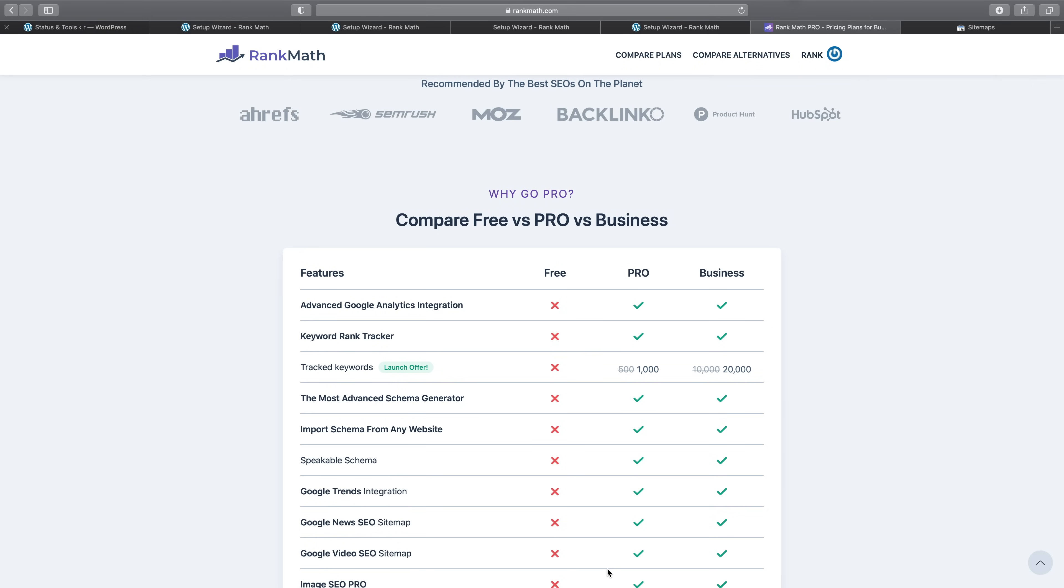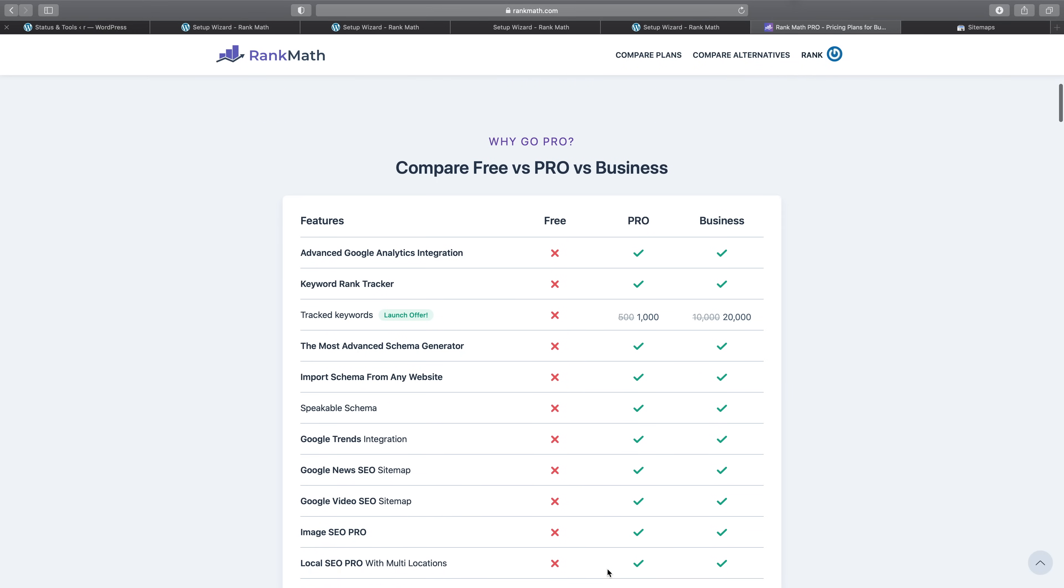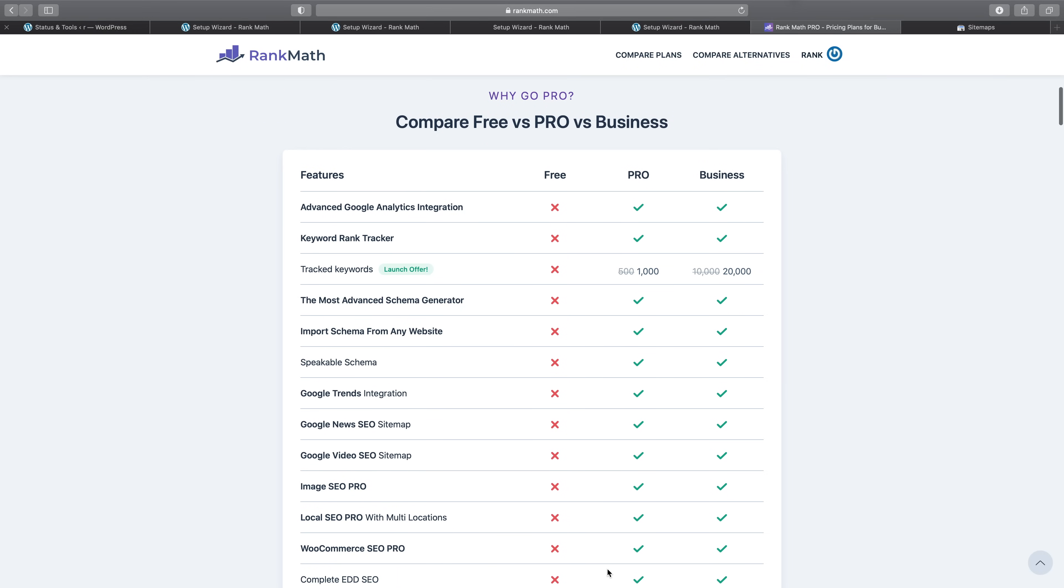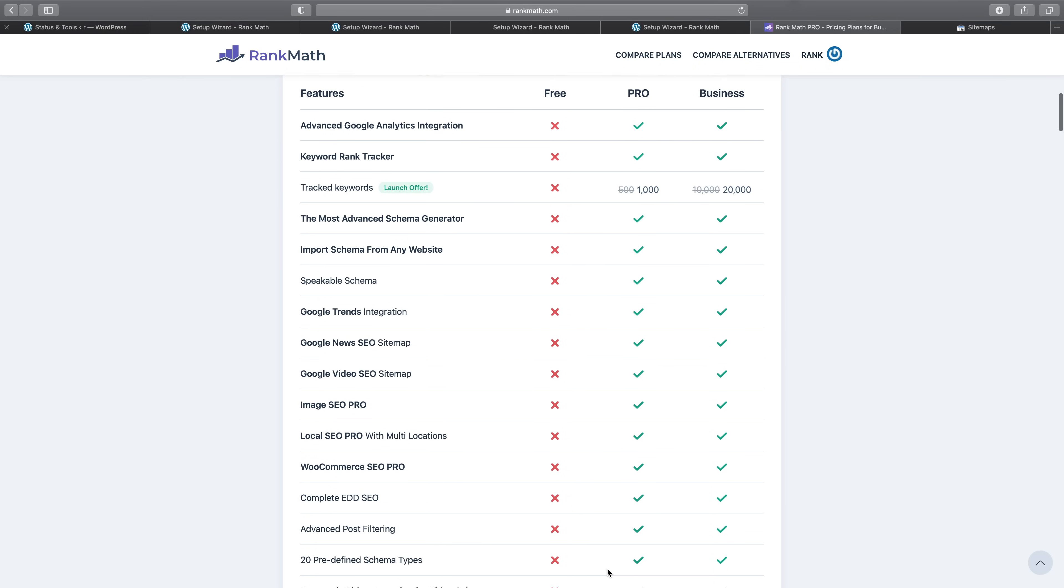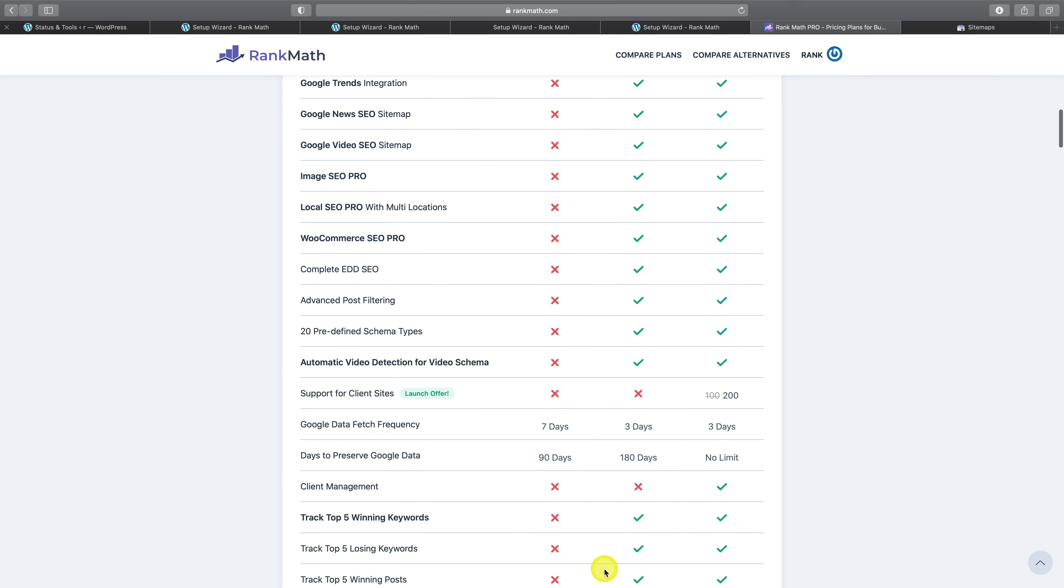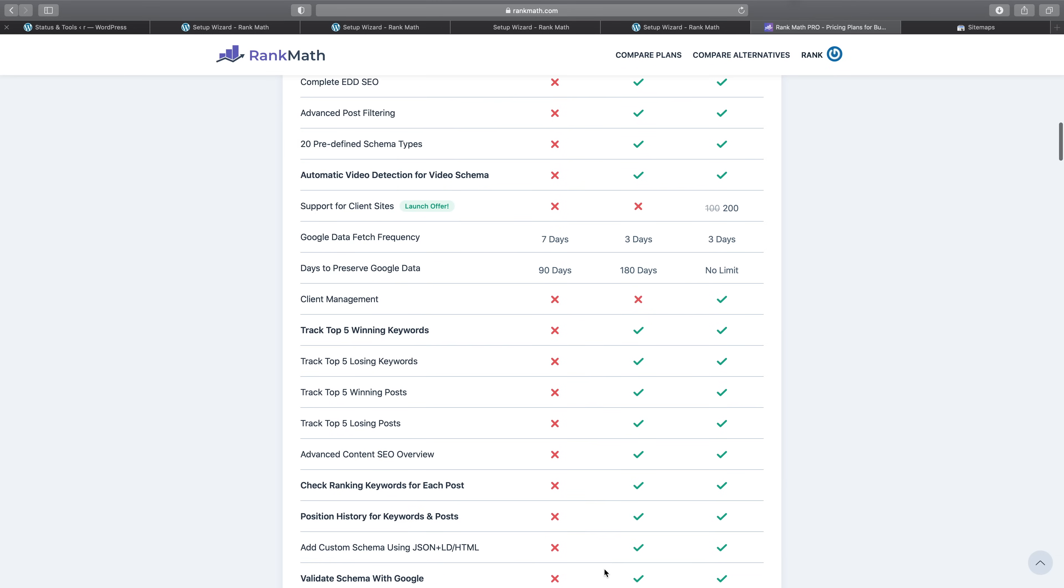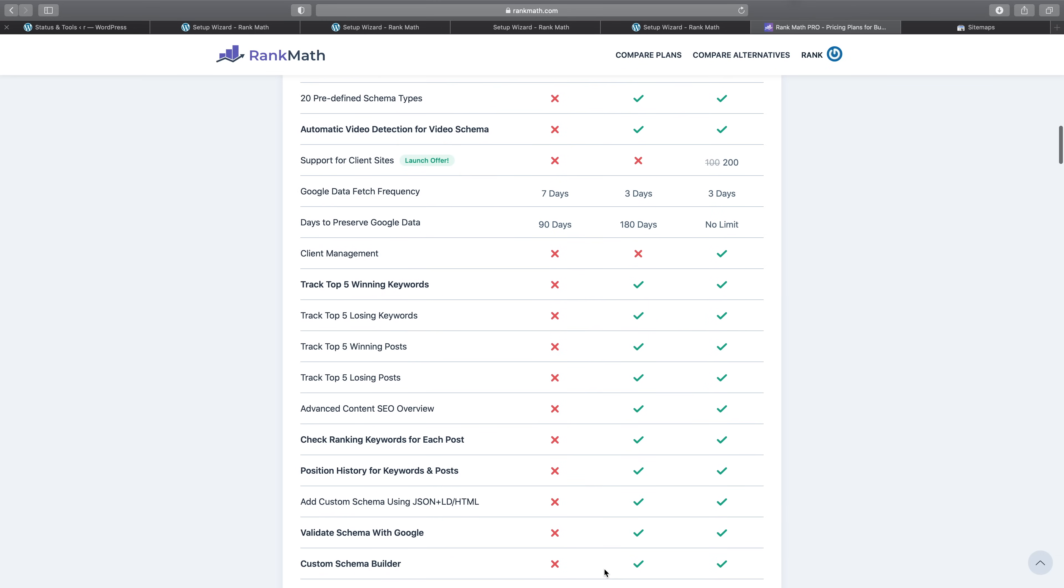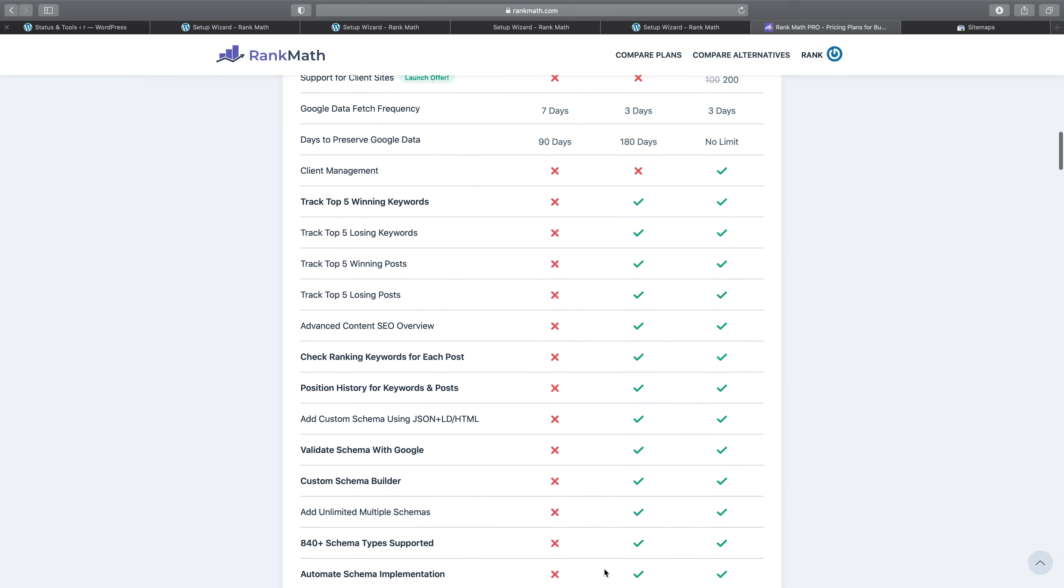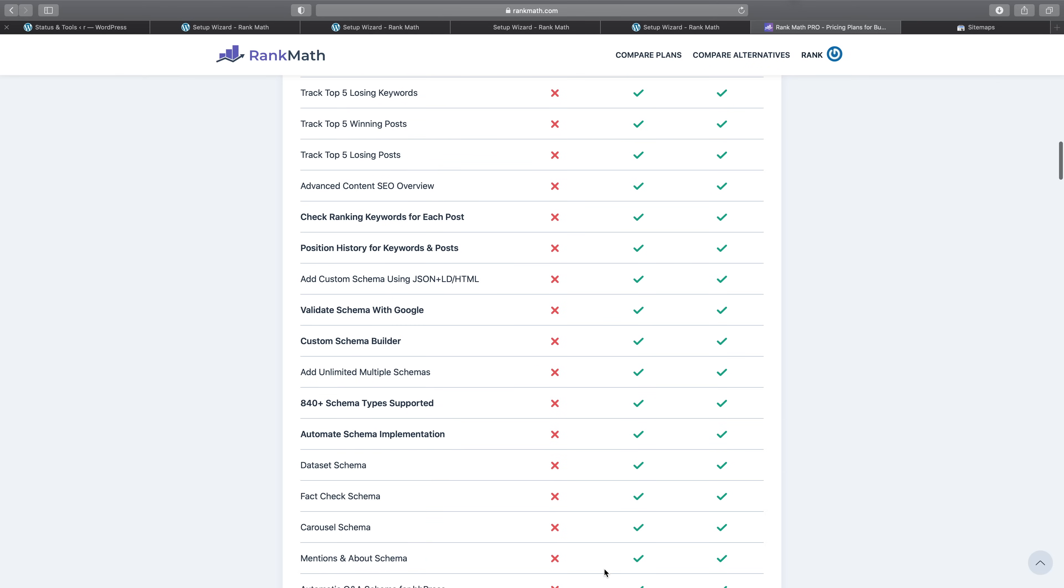In this video, we're going to do a side-by-side comparison of Rank Math Pro and the free version of Rank Math. We've worked over two years to add tremendous value to Rank Math Pro that not only helps you dominate your niche, but also provides you with the tools you need to have a competitive advantage. So without further ado, let's dive right in.